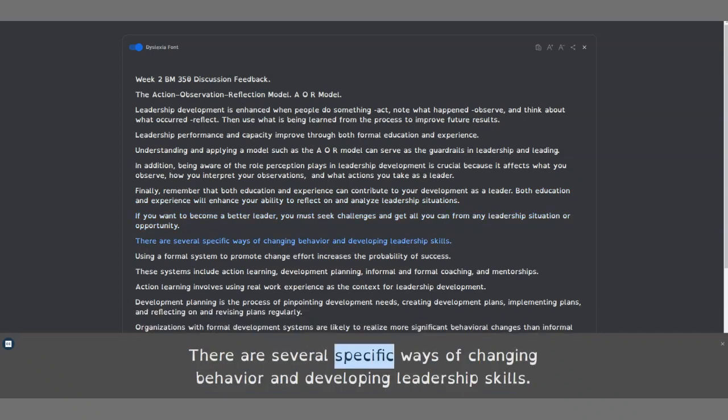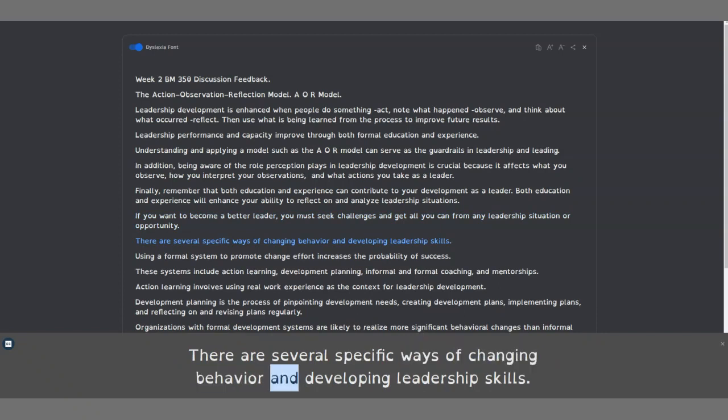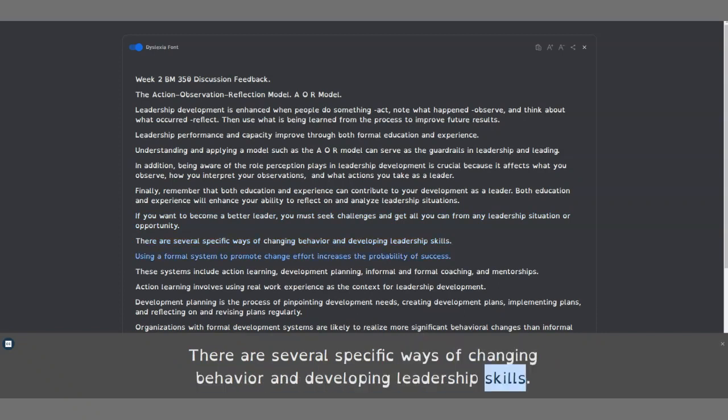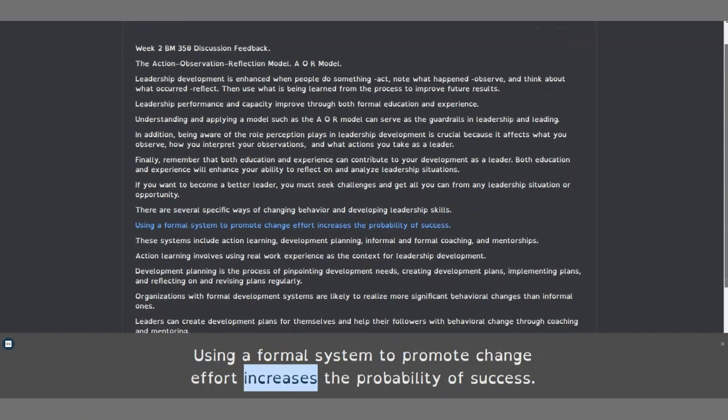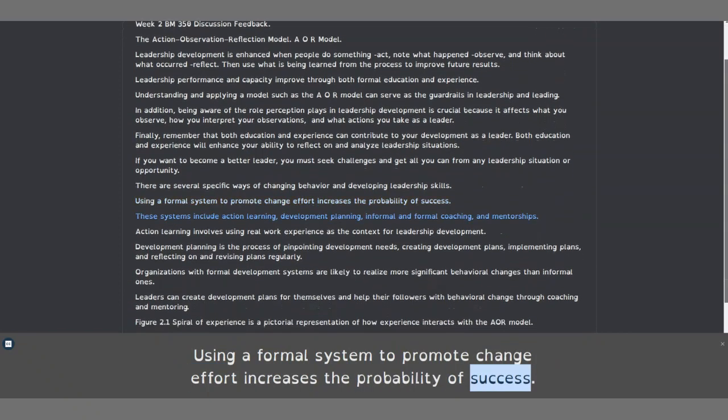There are several specific ways of changing behavior and developing leadership skills. Using a formal system to promote change effort increases the probability of success.